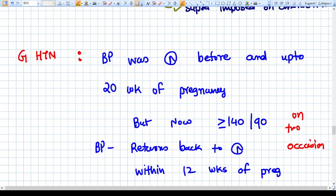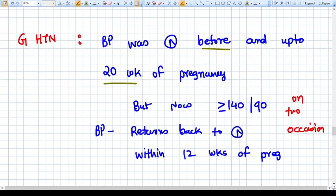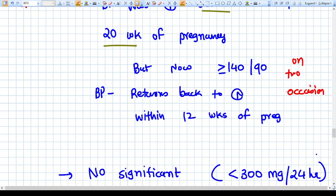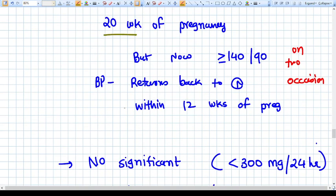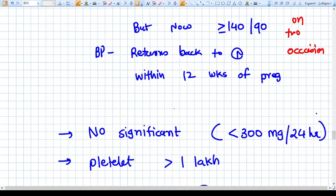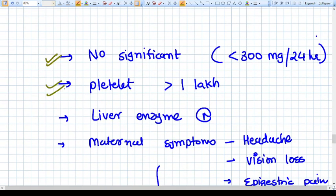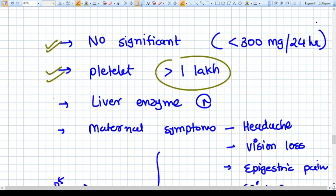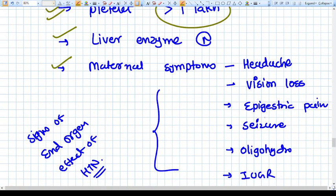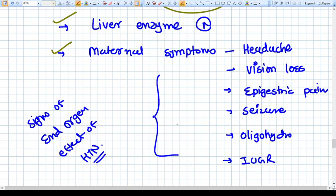Gestational hypertension (GTN): BP was normal before pregnancy and up to 20 weeks, but then becomes more than 140/90 on two occasions — that is, sustained BP increase. BP returns to normal within 12 weeks of delivery. There is no significant proteinuria (defined as 300 mg per 24-hour urine). Platelets should be more than 1 lakh, liver enzymes normal, no maternal symptoms like headache, vision loss, epigastric pain, seizure, oliguria, or IUGR, and no kidney damage.